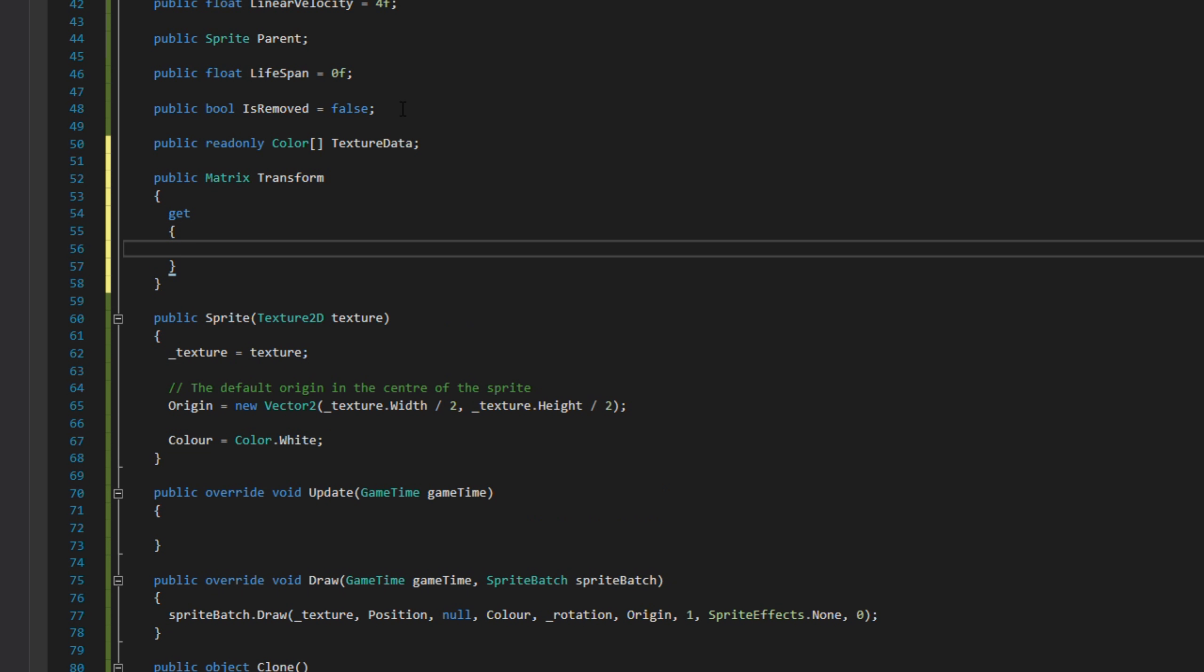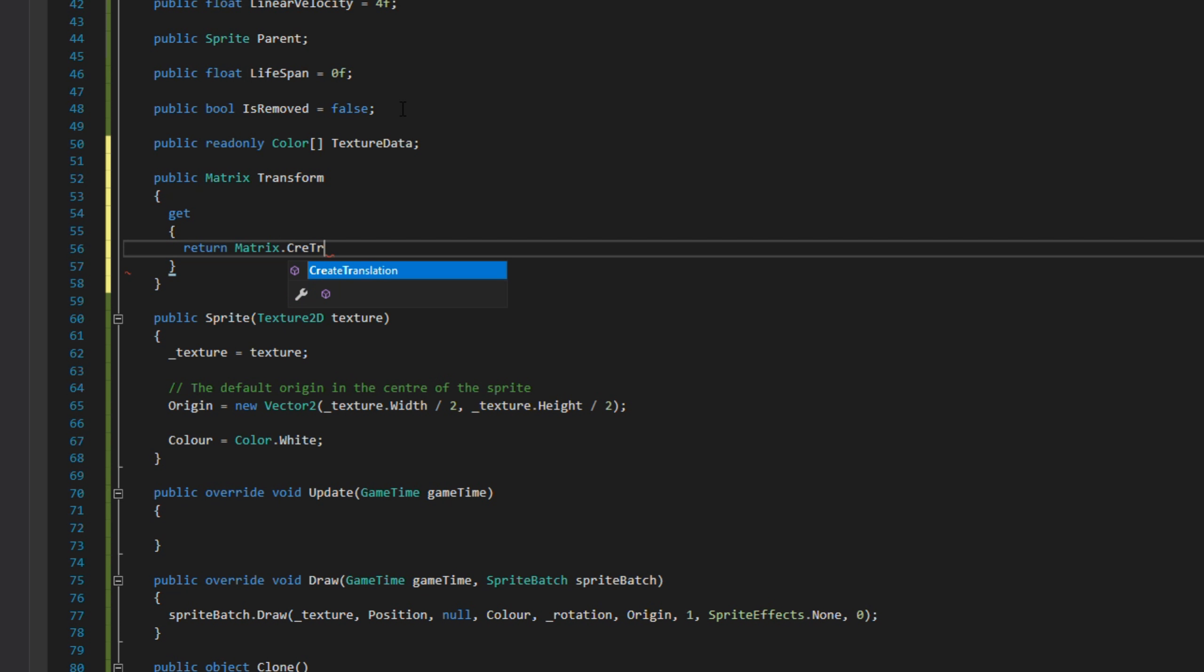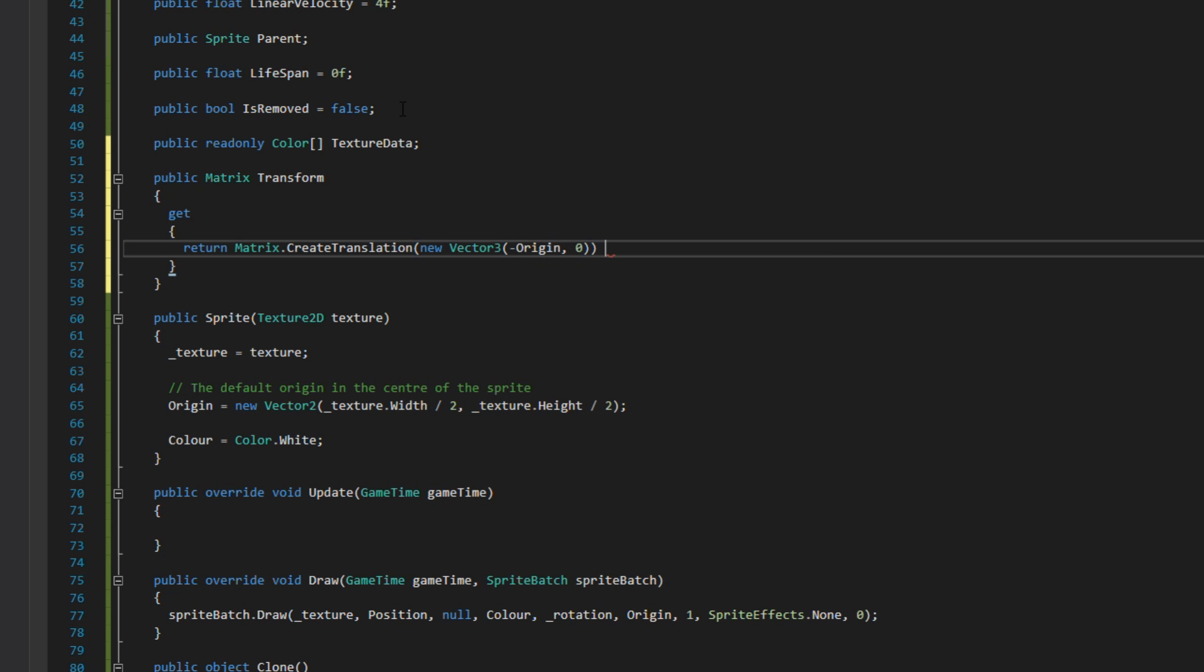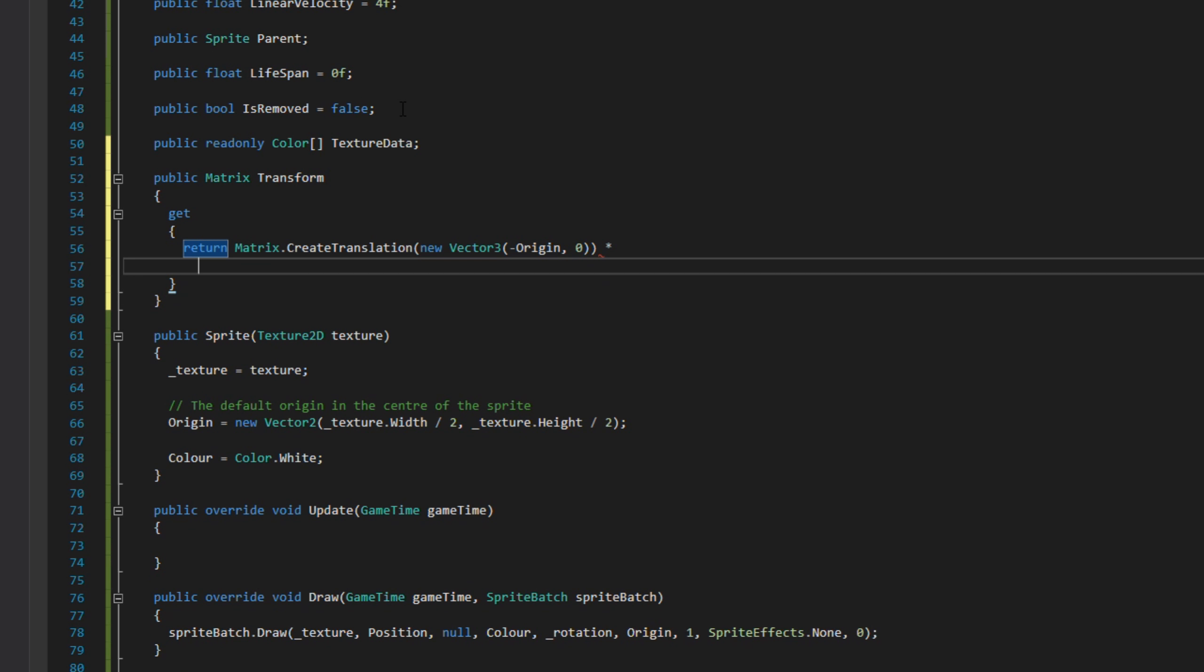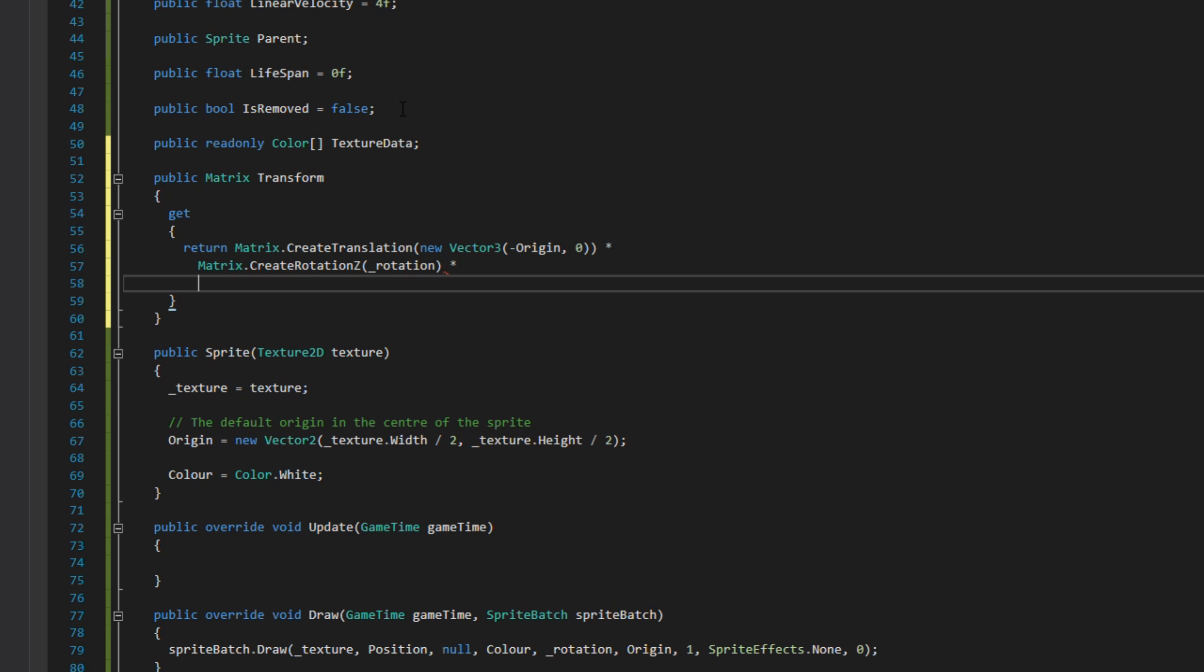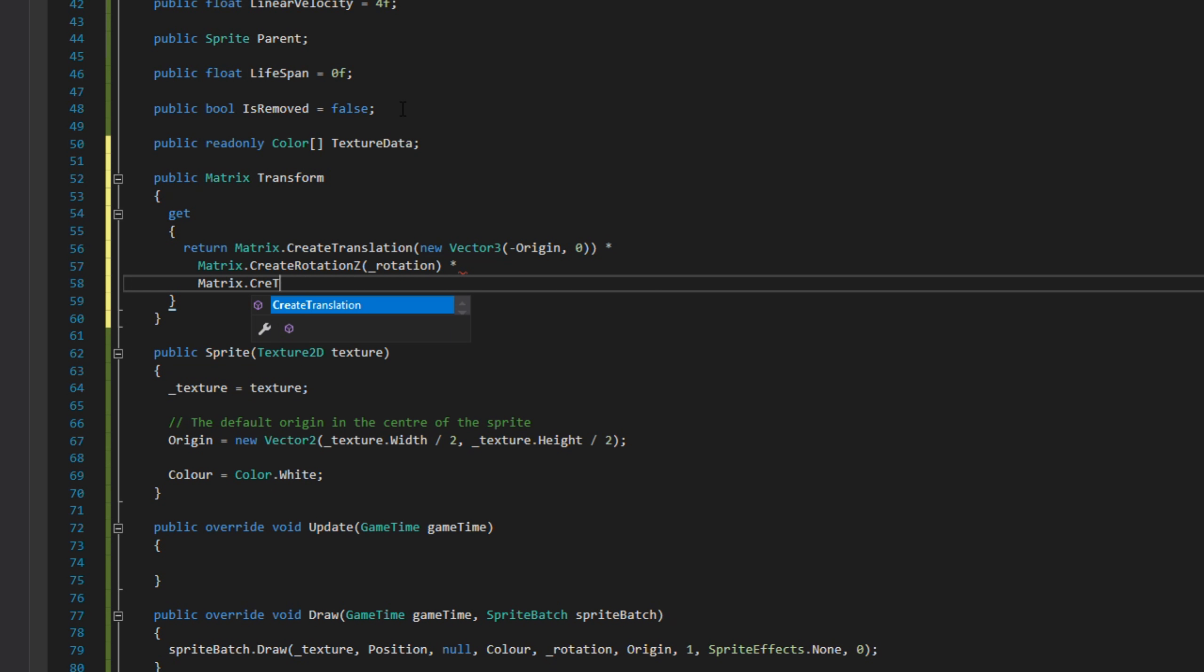Next is a transform matrix which uses the origin of our sprite, the rotation, and its position to get a transform matrix which we can use later for per-pixel collision detection. Notice how I'm using Vector3 for the translation methods. That's because the matrix works in 3D space but we're using 2D at the moment, so we pass in a Vector2 then a zero for the z-axis.